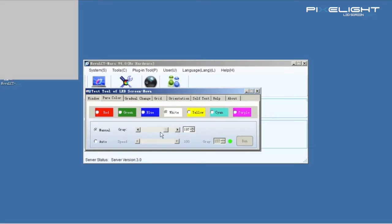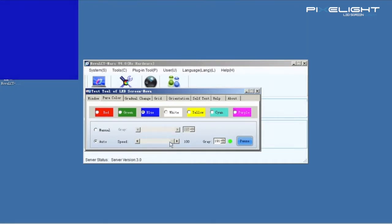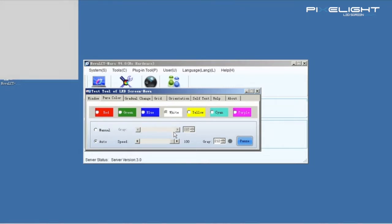Click Auto. Select a color and set the speed. And we can test every gray level automatically.